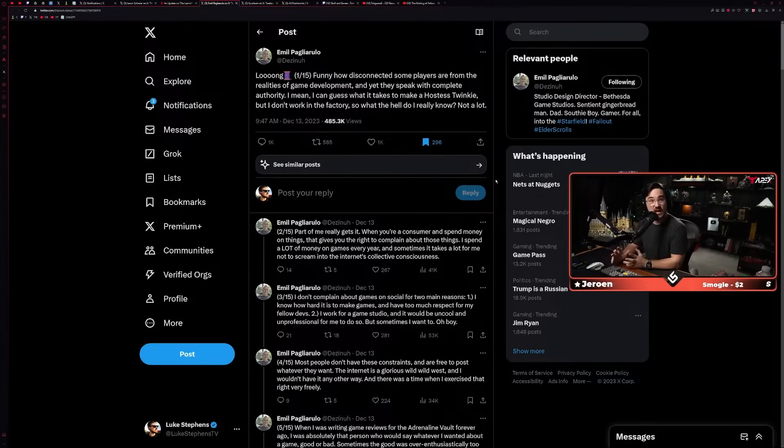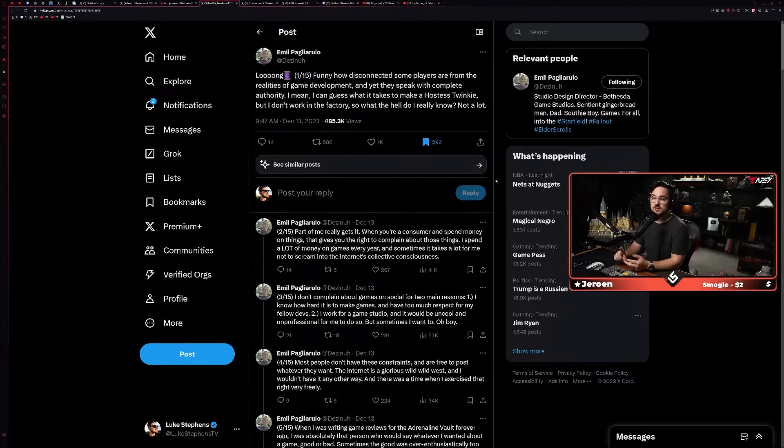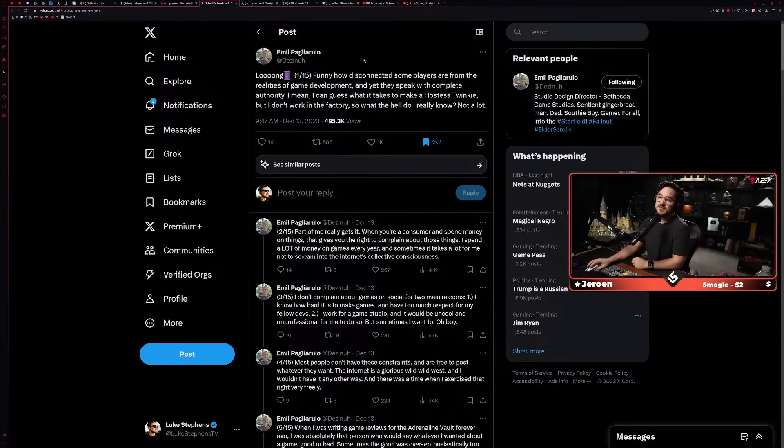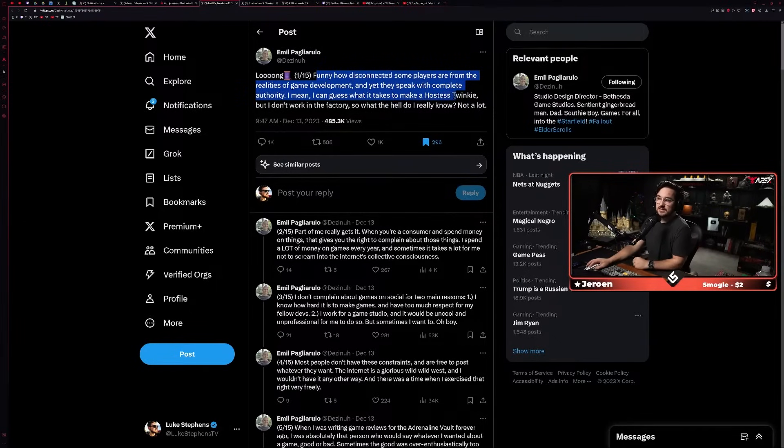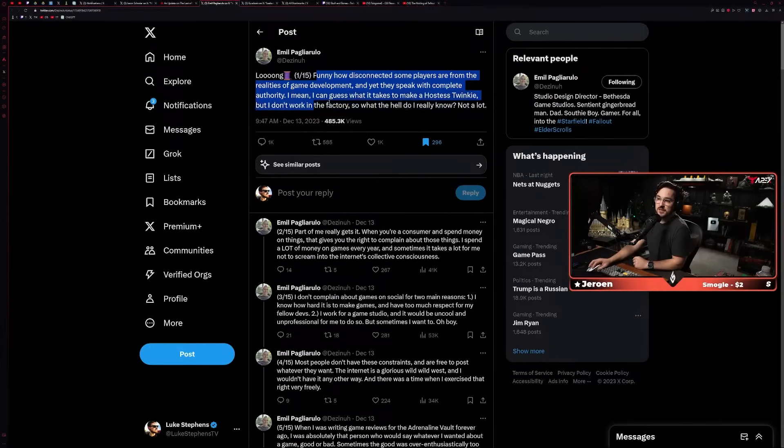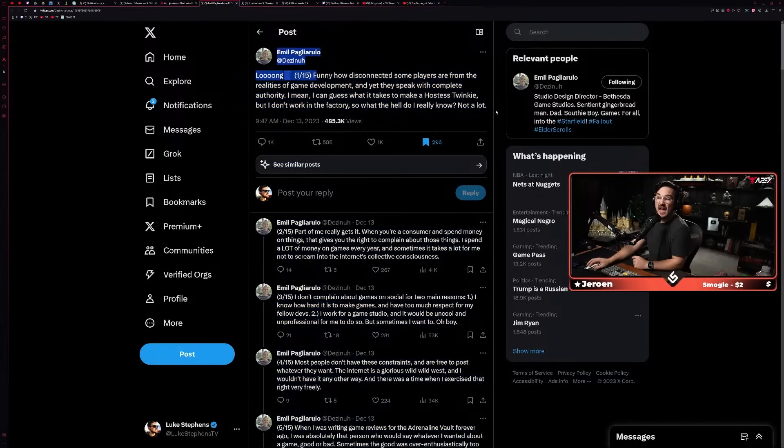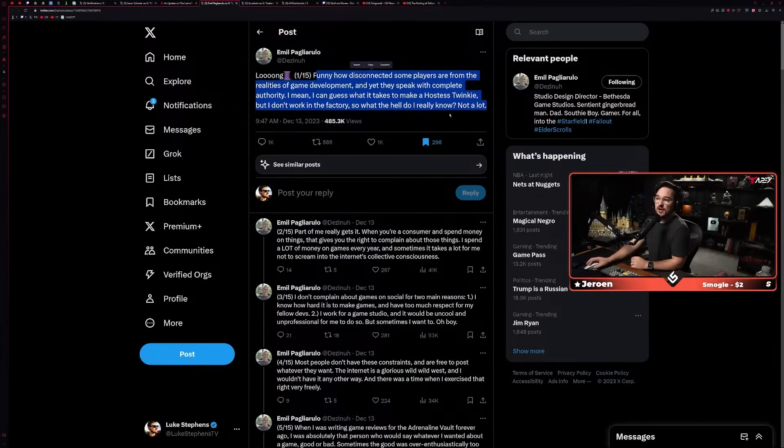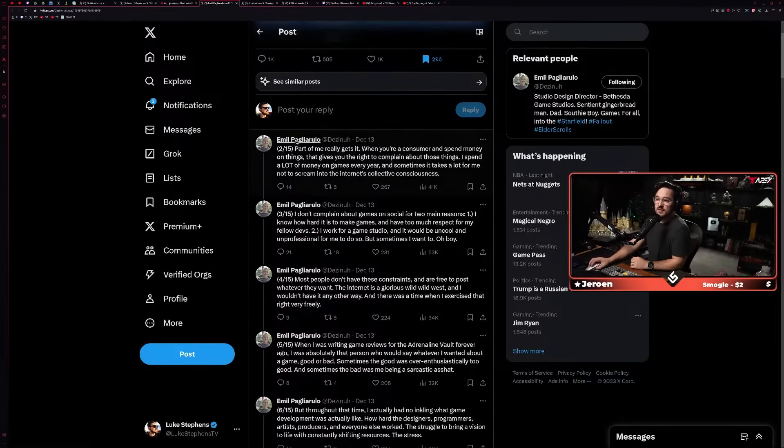You can see he's also Studio Design Director, that's his official title. So Studio Design Director, he's responsible for a lot of the main gameplay design decisions, the decisions of what they prioritize, what they don't. He's the guy. So what he says is: 'Funny how disconnected some players are from the realities of game development, and yet they speak with complete authority. I mean, I can guess what it takes to make a Hostess Twinkie, but I don't work in the factory, so what the hell do I really know? Not a lot.'